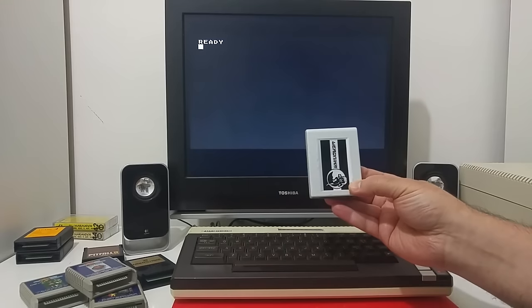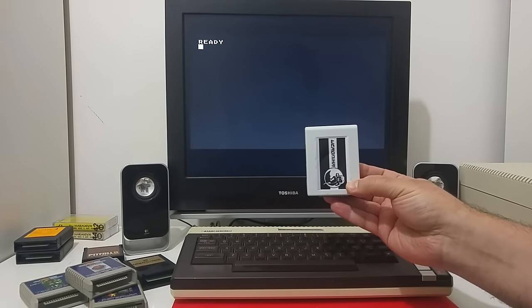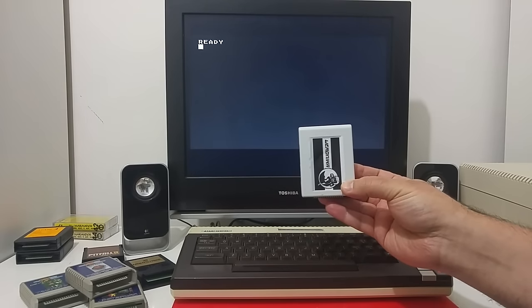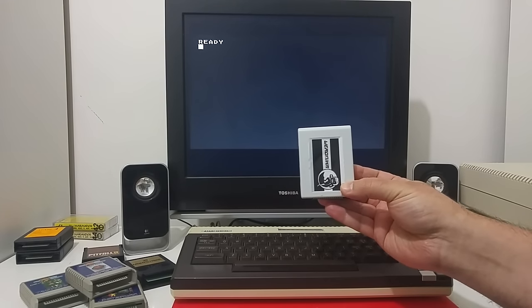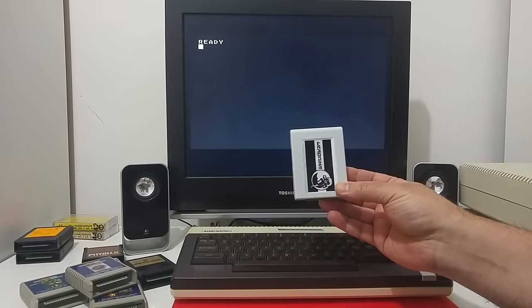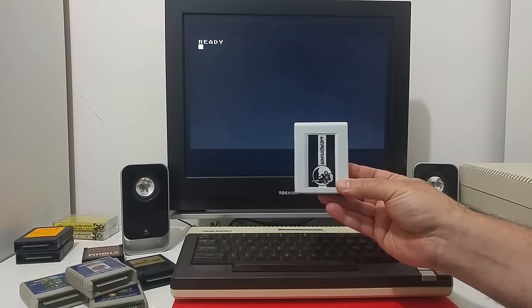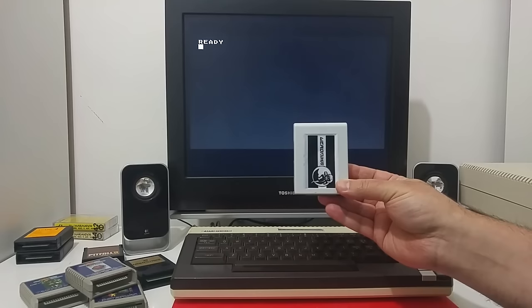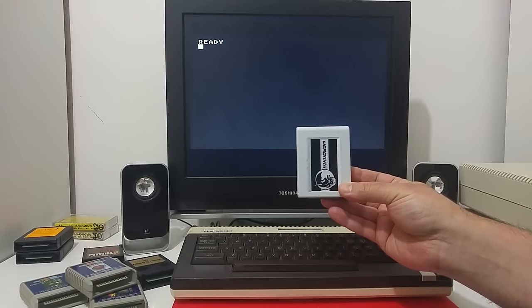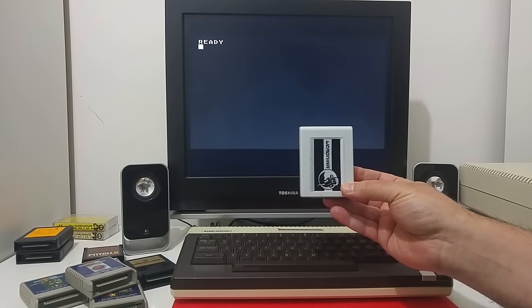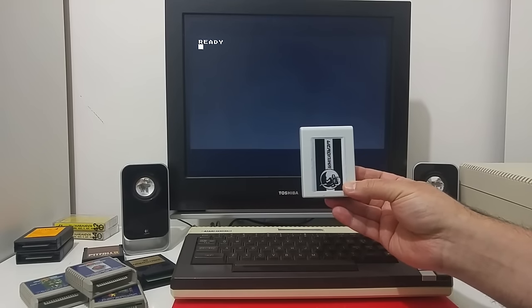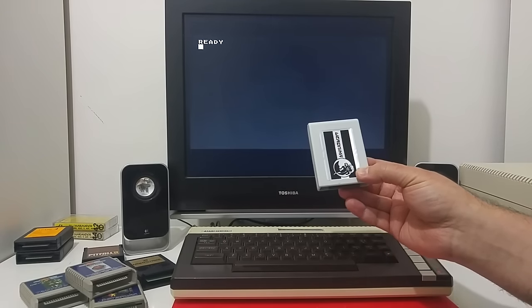This cartridge has a 65816 processor clocked at 14 megahertz on a PAL machine or 7 megahertz on an NTSC machine.